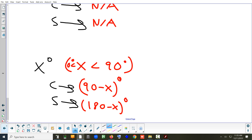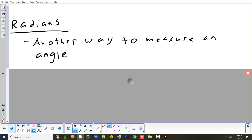The last thing we're going to look at is radians — the other way we can measure angles. Degrees is fine, but it's not really used in higher math. If you take math beyond pre-calculus, like calculus, you don't use degrees — you use radians. If you look at the word 'radians,' it looks like another word from geometry related to circles. Radians have a connection to circles, and pi has to do with circles.